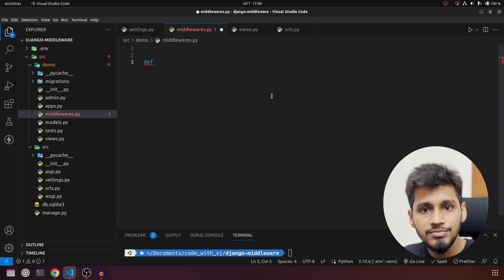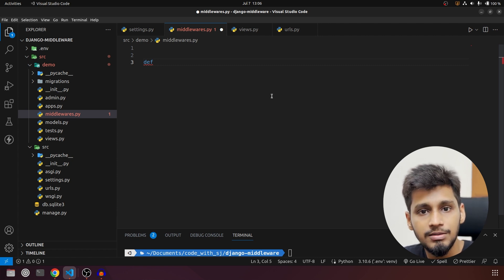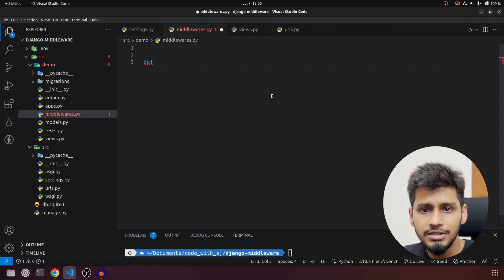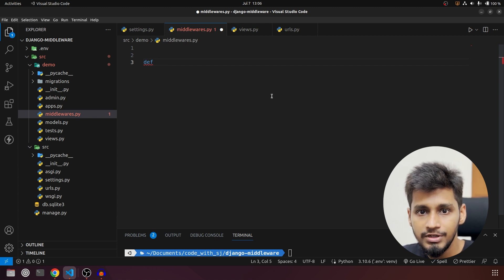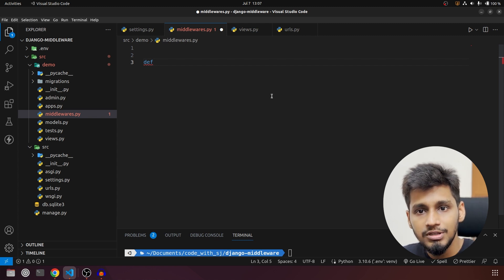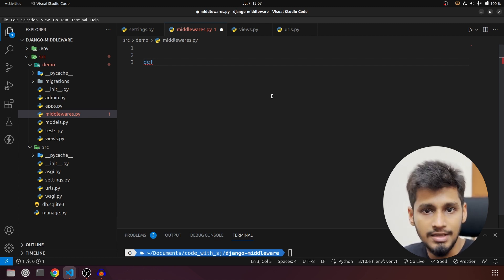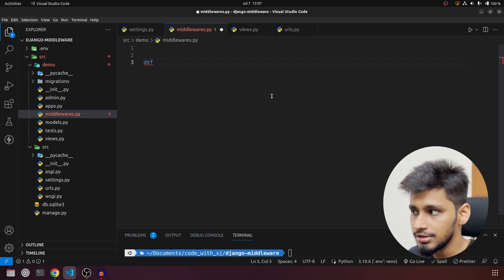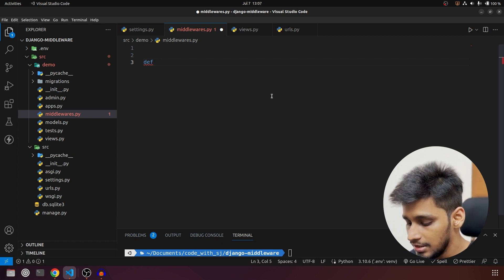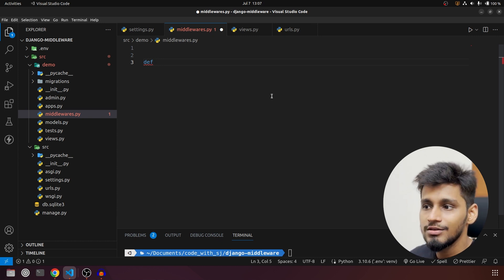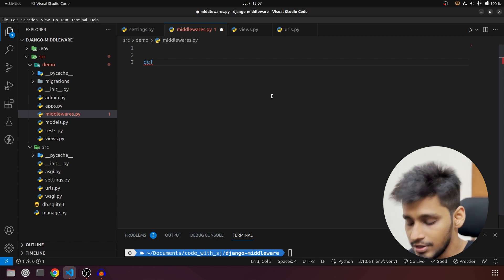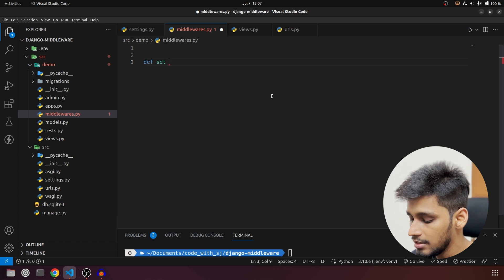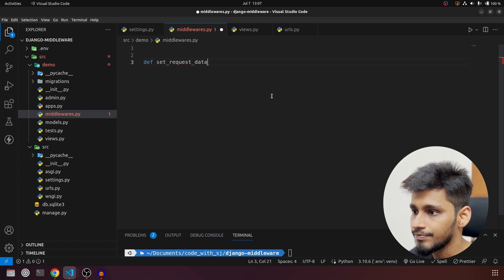Function-based middleware is very similar to how we create decorators in Python, and I have already covered that, so make sure to watch that video as well so you don't get confused by what is happening here. We are going to start by creating our first middleware and we will call it 'set_request_data'.